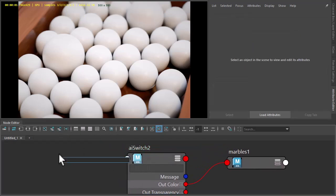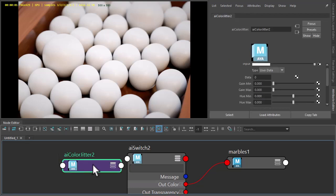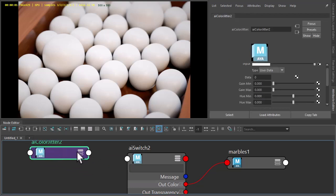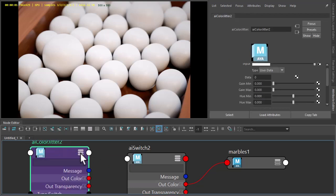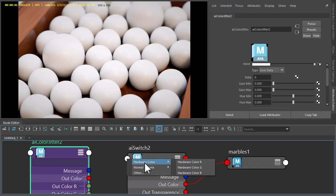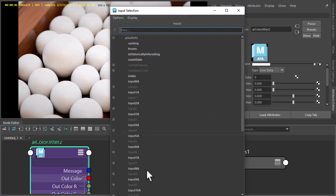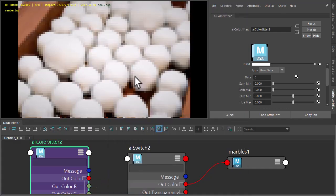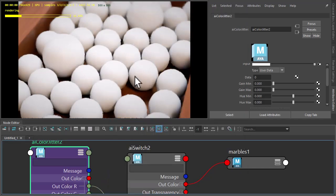Let's create a Colour Jitter Shader. Connect the out colour to the index of the switch.